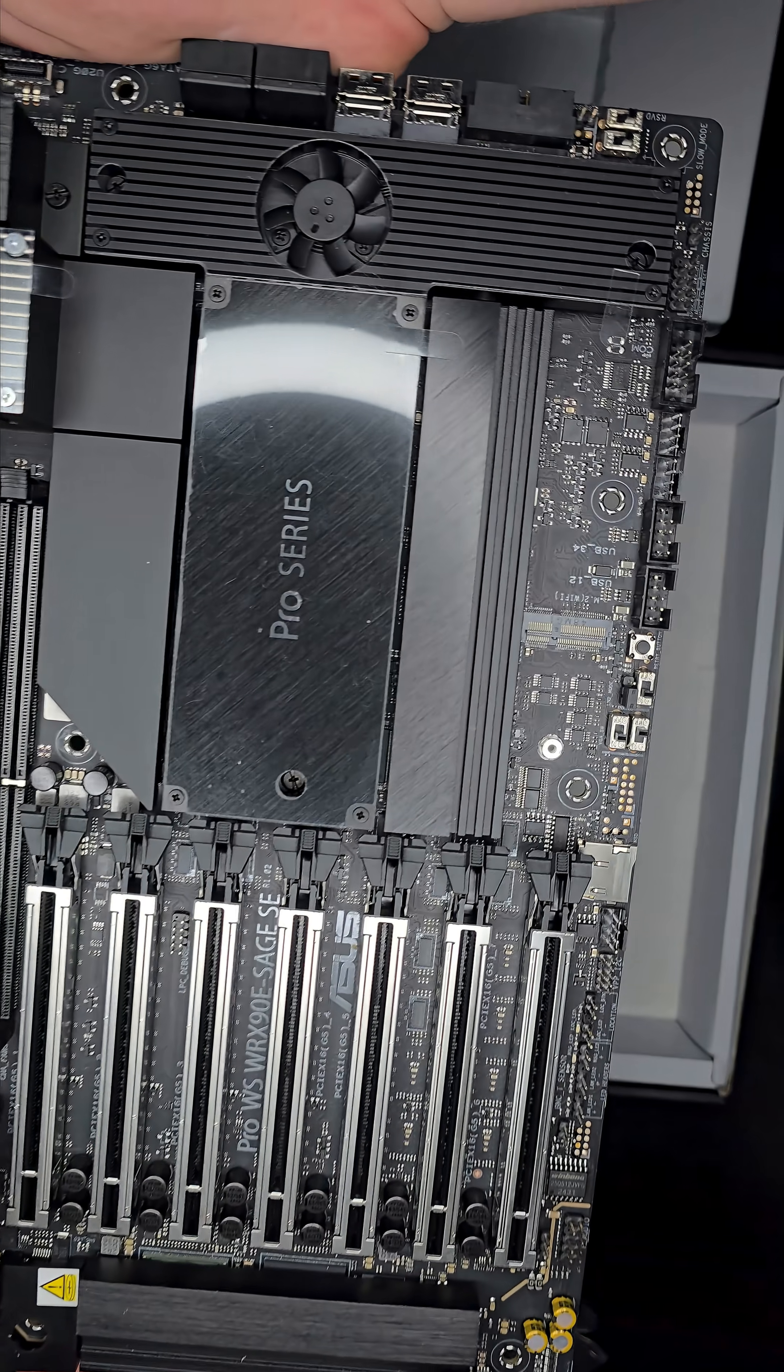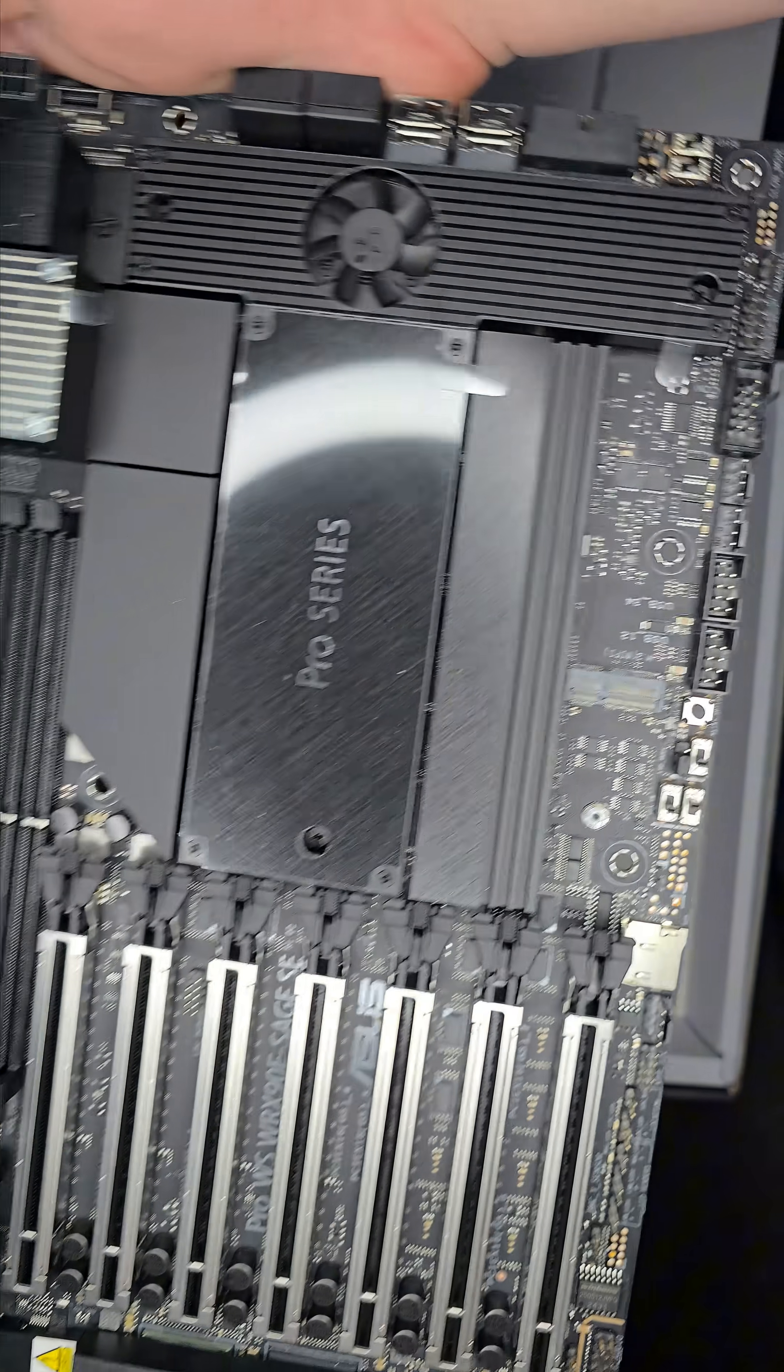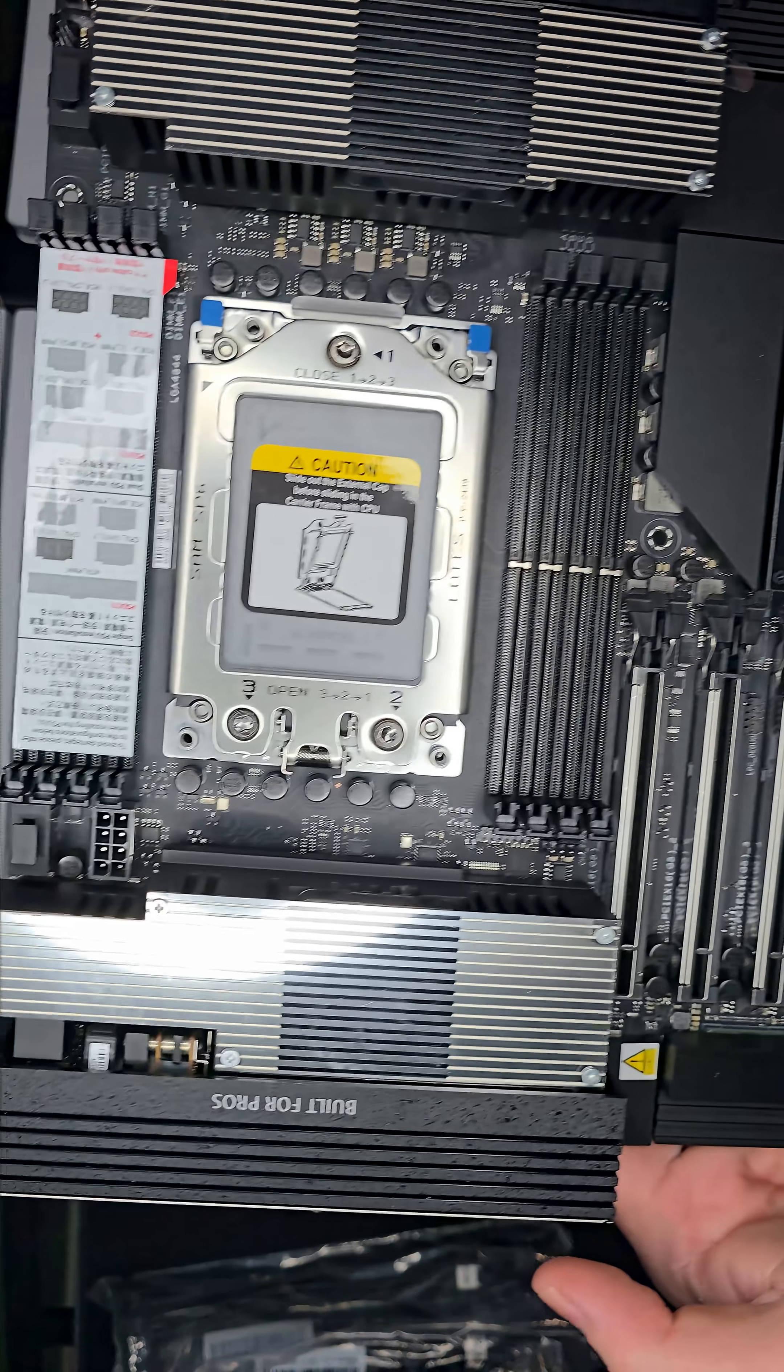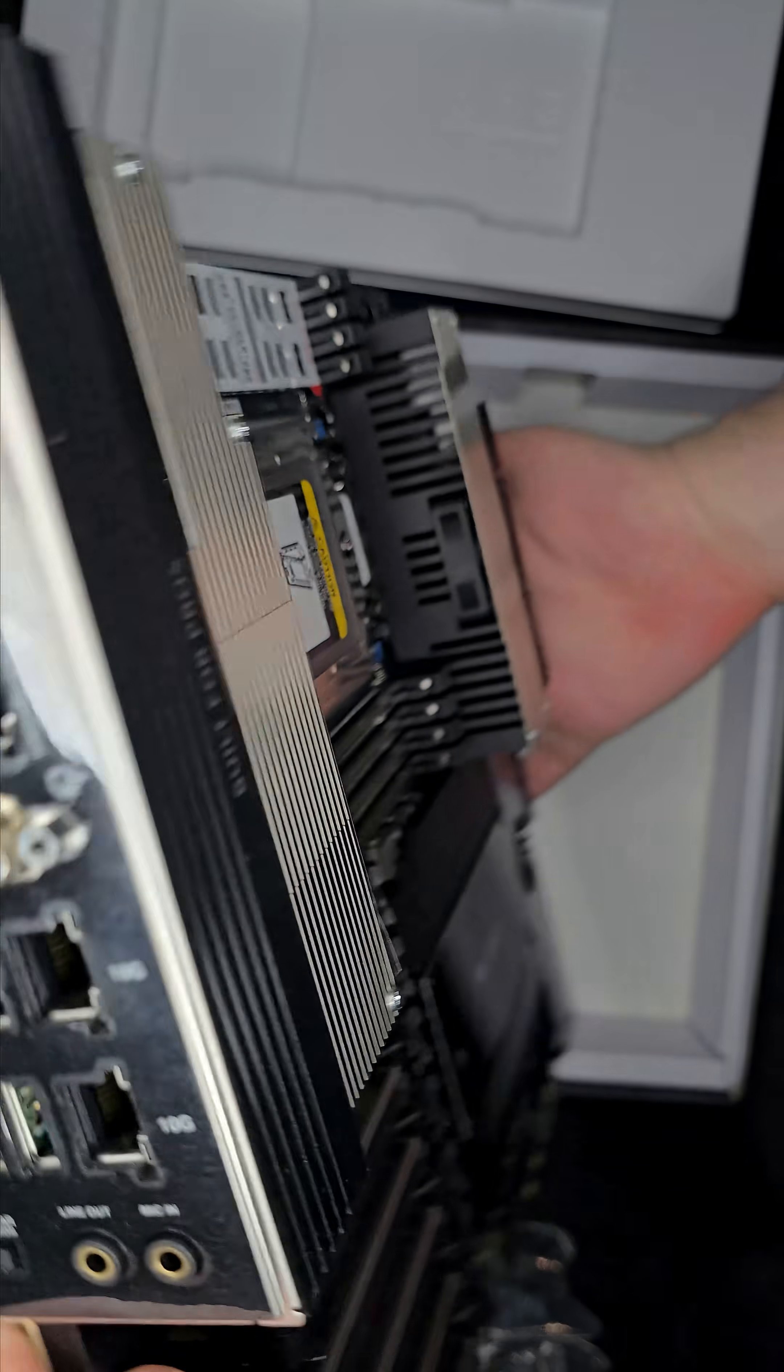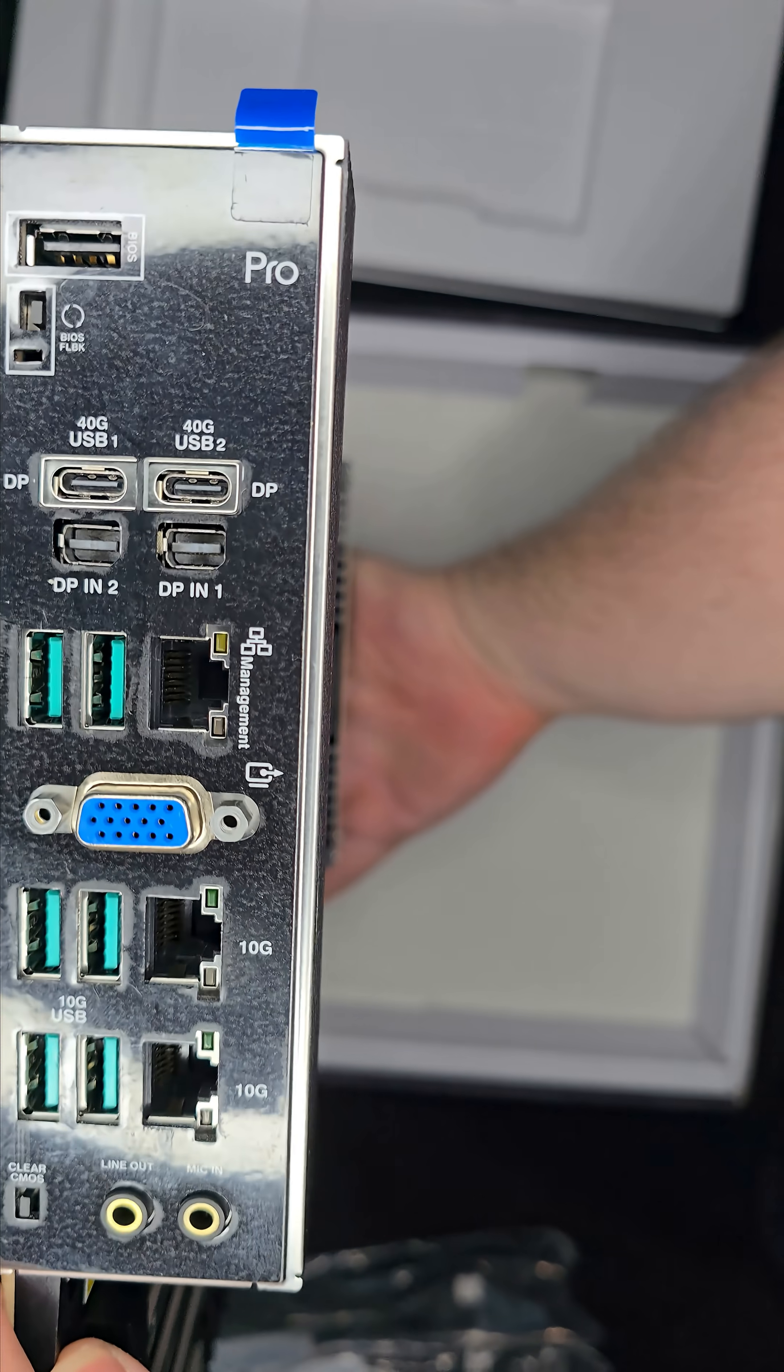At the center of it all, it supports AMD Ryzen Threadripper PRO 9000 and 7000 WX-series processors, giving you massive core counts and insane bandwidth.